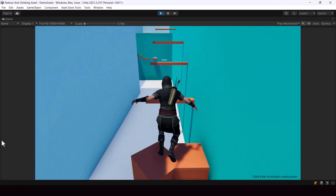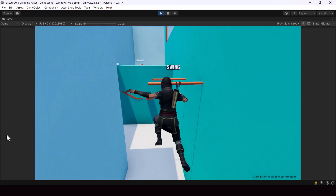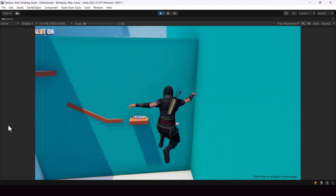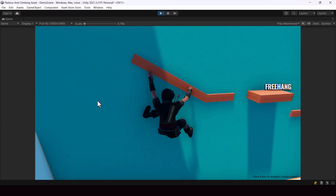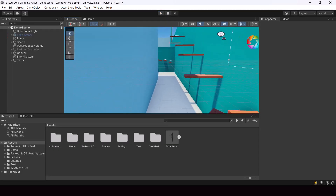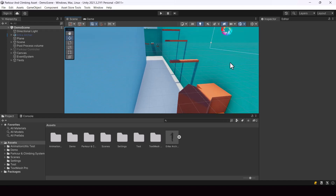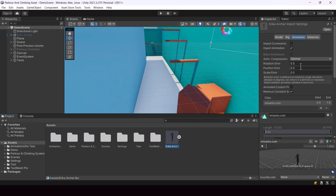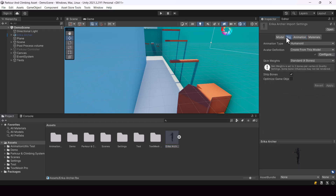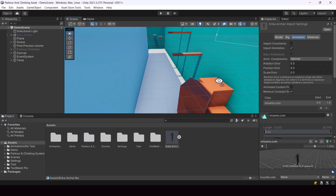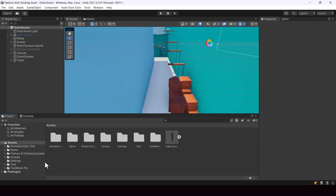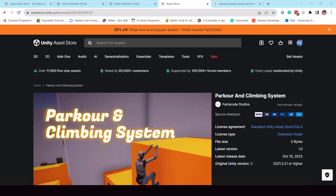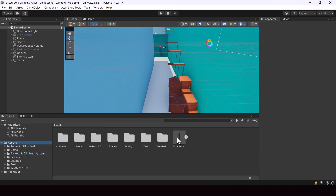Hey everyone. In this video you'll learn how to set up your characters to play parkour and climbing actions in your scene by using the parkour and climbing system asset in Unity. So here I have a simple demo scene and I have a character model that I downloaded from Mixamo. I want this character to be able to perform parkour and climbing actions, and I have already installed the parkour and climbing system asset.